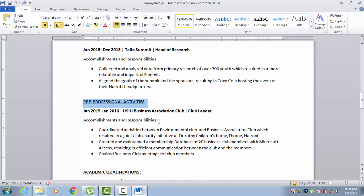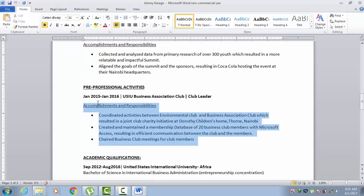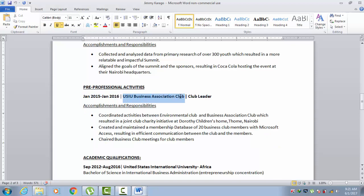Pre-professional activities essentially refers to any impactful experiences or work that you've done that, strictly speaking, was not under an organization that was a business or a company. It could include activities such as being a club leader, being part of an organization like Isaac, the Red Cross, or student organizations on campus. It could also be being part of a church group where you organized events or other similar activities.